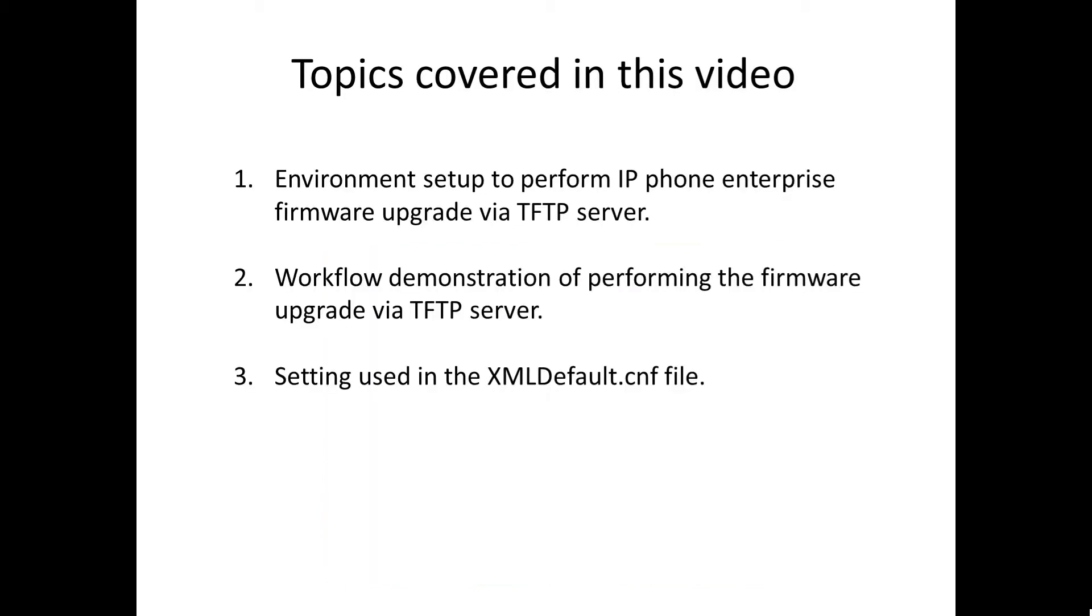First item we're going to look at is the actual environment setup to perform the IP phone firmware upgrade via TFTP server. We're going to look at the actual workflow, what steps do we actually need to perform, and then we'll take a look at the XMLDefault.cnf file as far as the contents of the file.